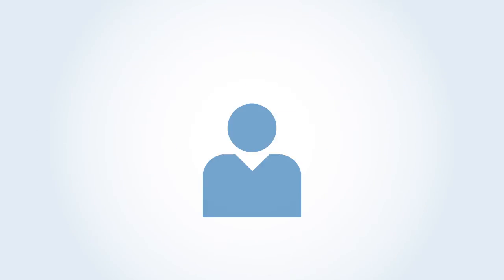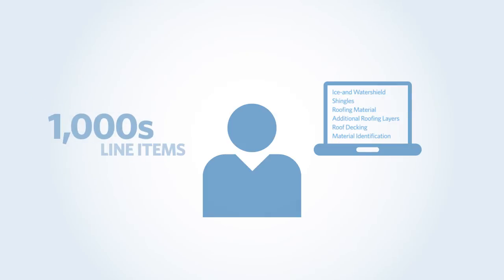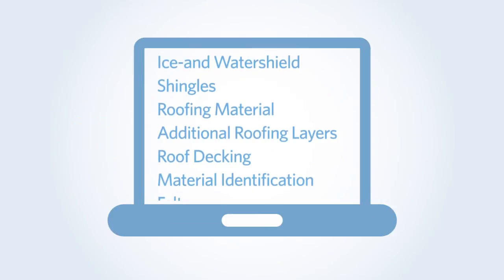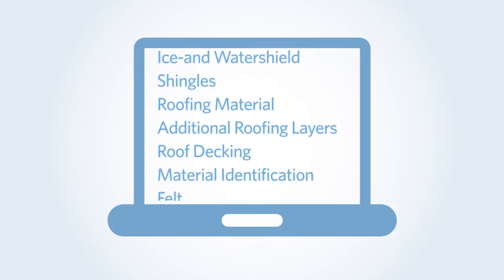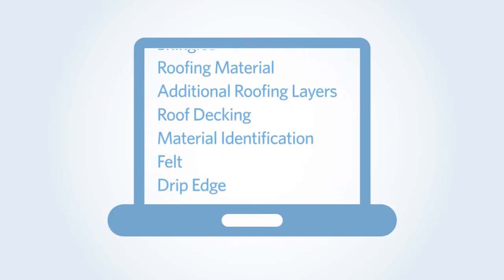Finally, adjusters have to use these considerations to reach a decision and then enter that decision into estimating systems that have thousands of line items. With these complex challenges, even the best adjusters can have difficulty settling claims to the company standard.